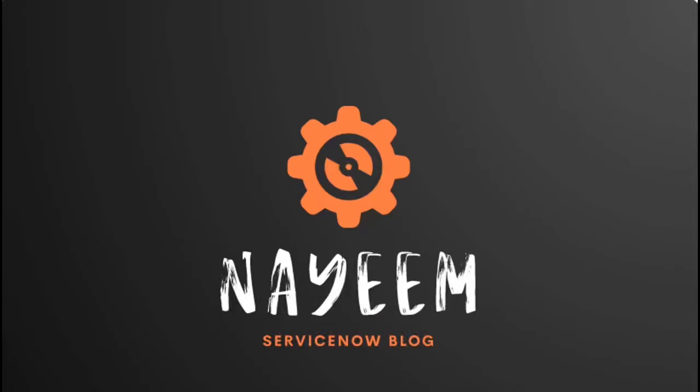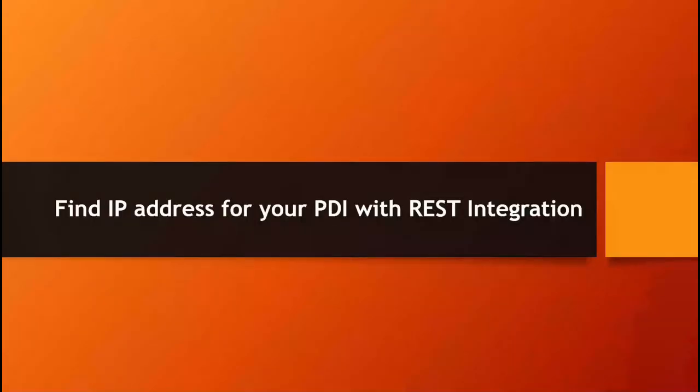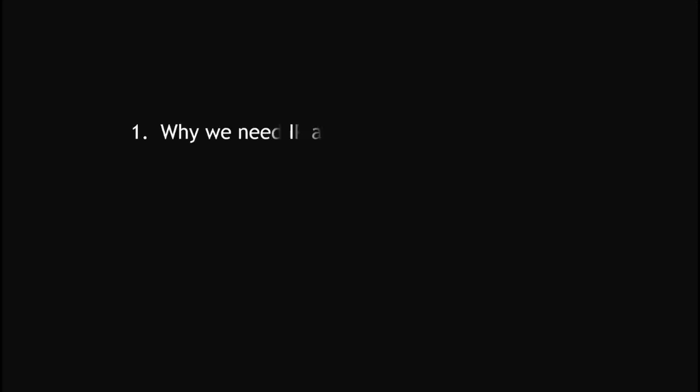Hello everyone, hope you are doing well. Today I am going to show how to find IP address for your personal development instance with REST integrations. Let's see why we need IP address of instance.